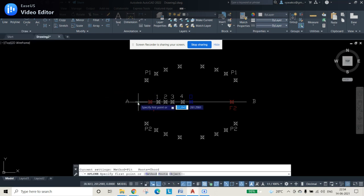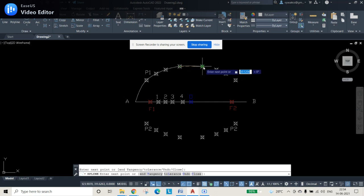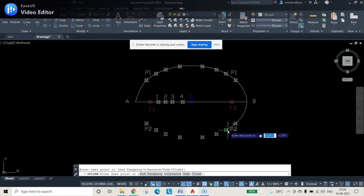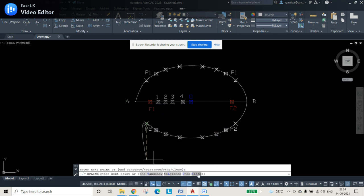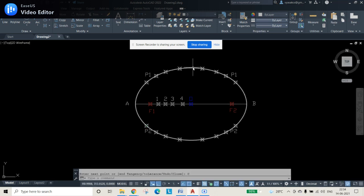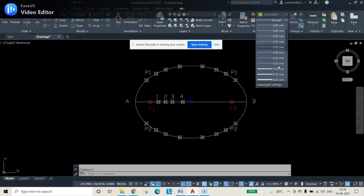To join all the points, use the spline command. Select points in order: O, then 0.1, 0.2, 0.3, 0.4, then continue through 0.6, 0.7, 0.8, 0.9, then B, and all remaining points. Remember: do not join the last point manually — instead use the close command to avoid a sharp edge. The smooth ellipse curve is now obtained.